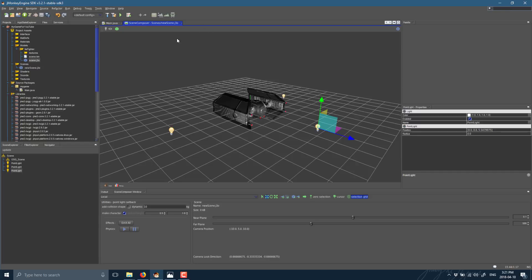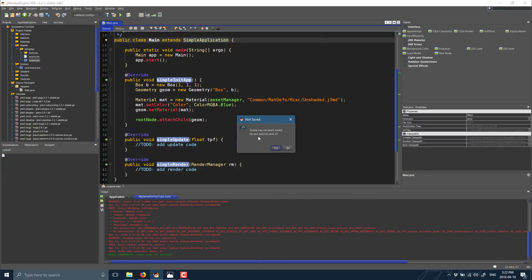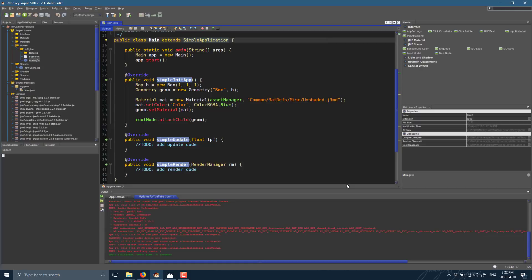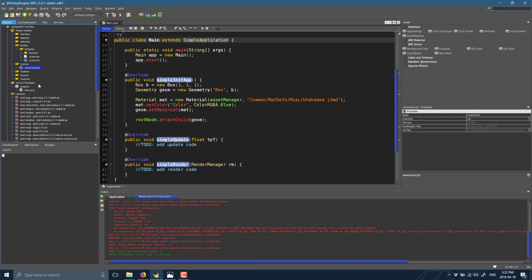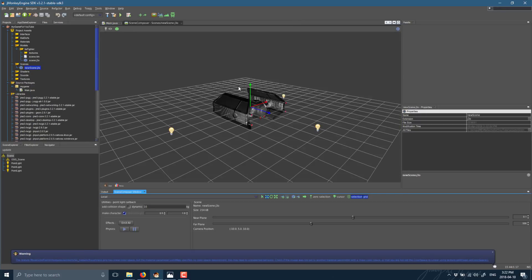I'll go ahead and do a save. Now sometimes it does save, sometimes it doesn't — I don't understand the logic behind this. So I often close my scene to make sure it prompts me to do a save. Open that back up, and now we should be good to run and save.